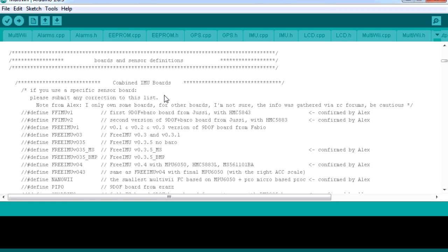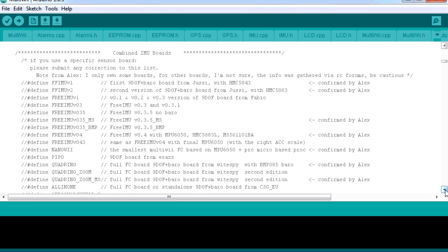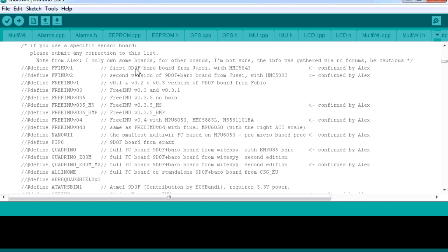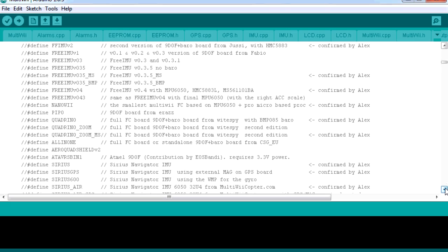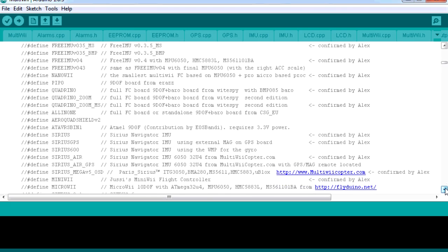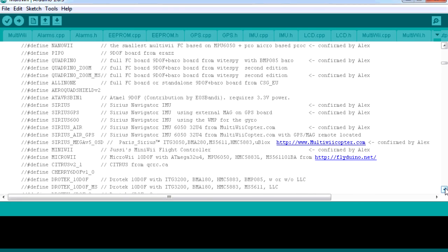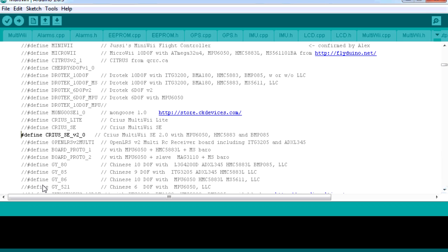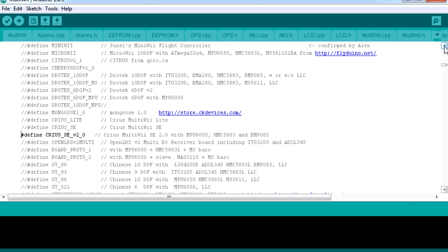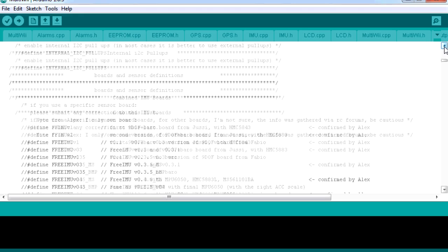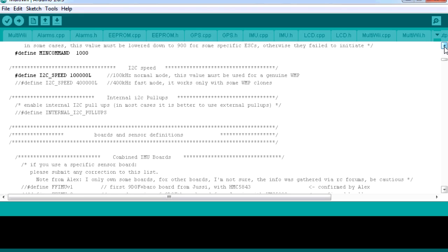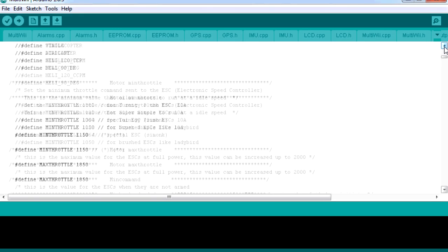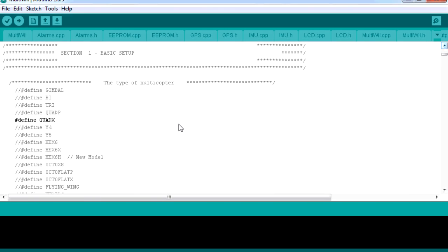The only other thing we need to do then is define the board types. In the early days you had to go through and manually select all the sensors. It's a lot better now. You can actually just uncomment the kind of board that you've got. Here's all the different types of MultiWii board that we can choose from. If we keep going down here, we'll find one that looks like ours. We'll uncomment that. So the Crius SE version 2.0. In this version of the code, there isn't a Crius SE version 2.5, but this will work perfectly.